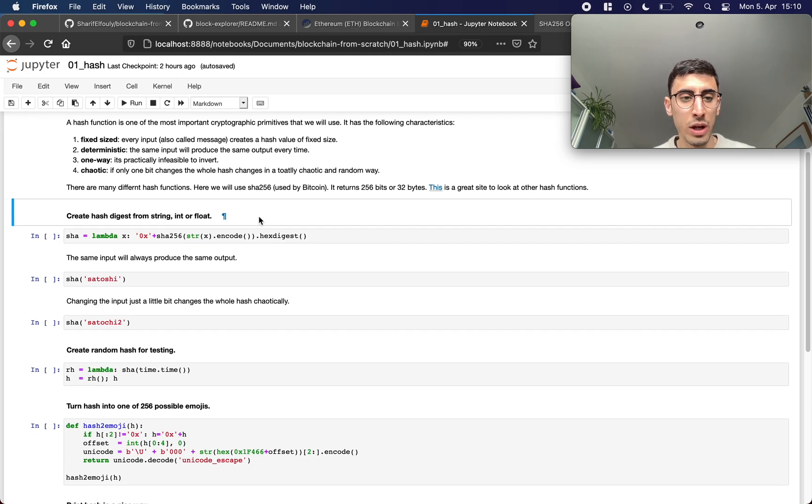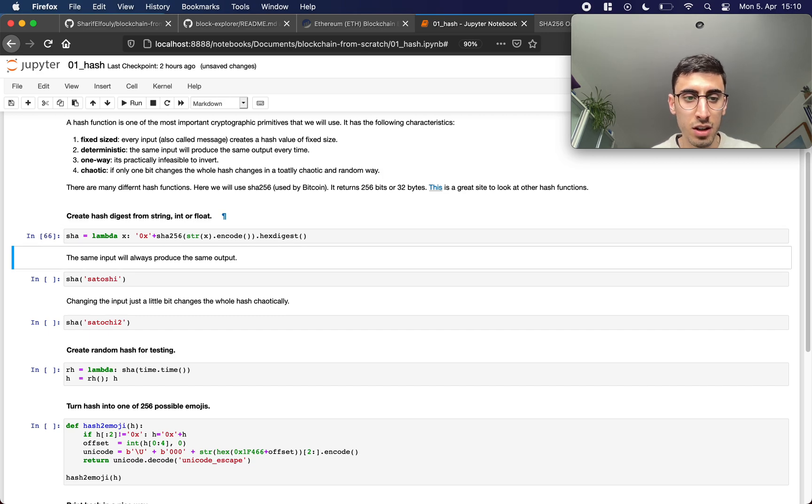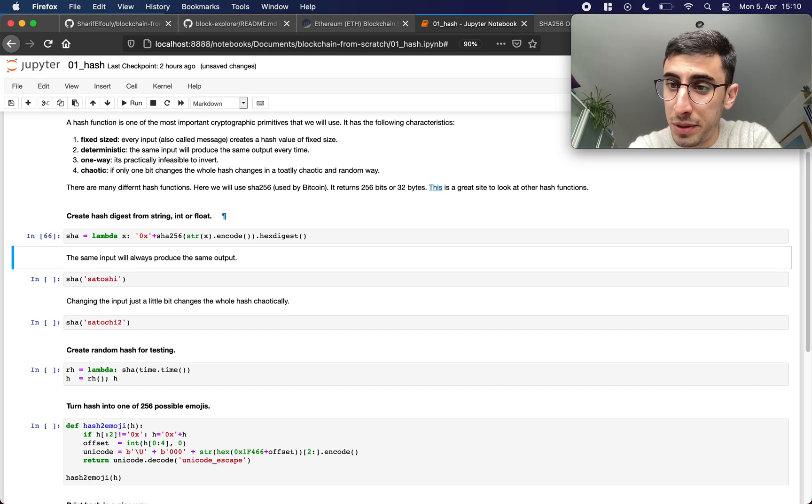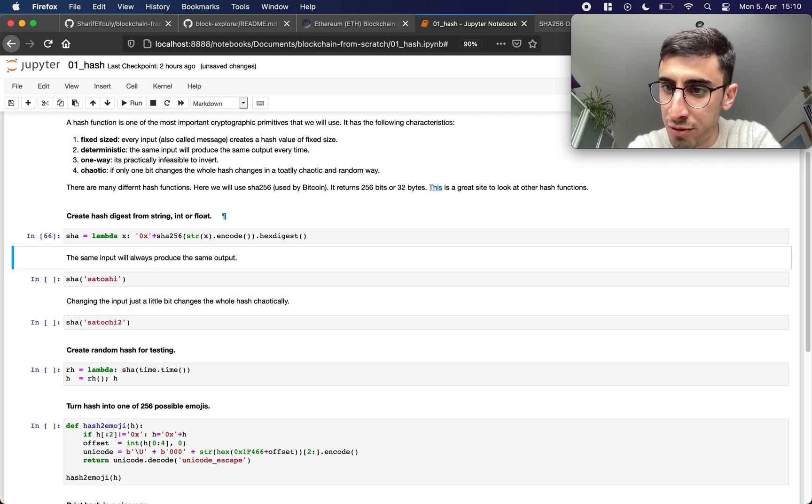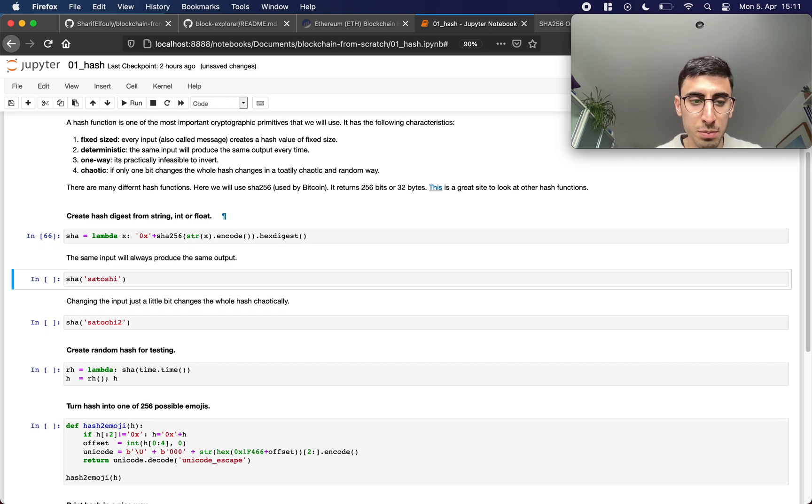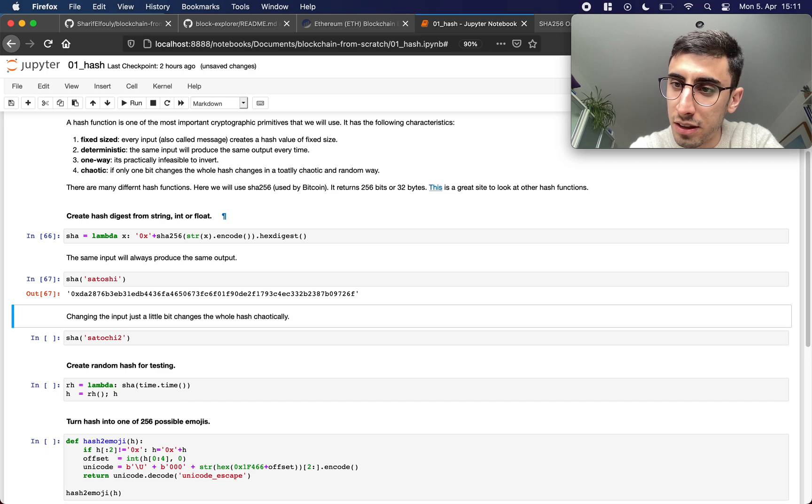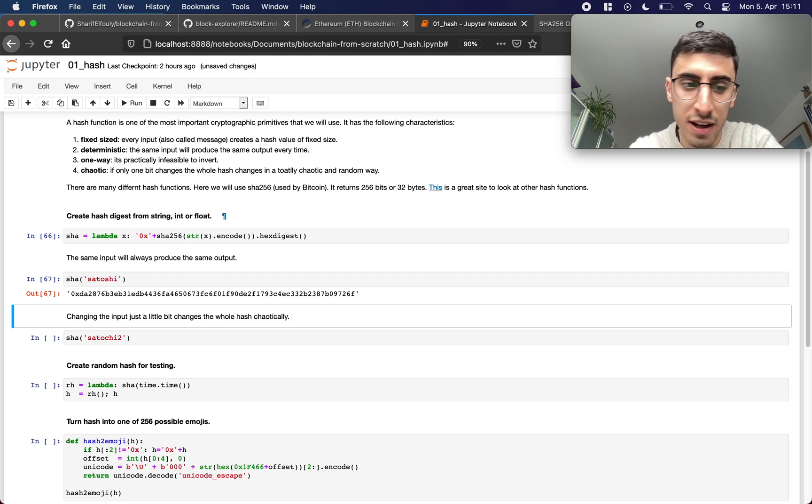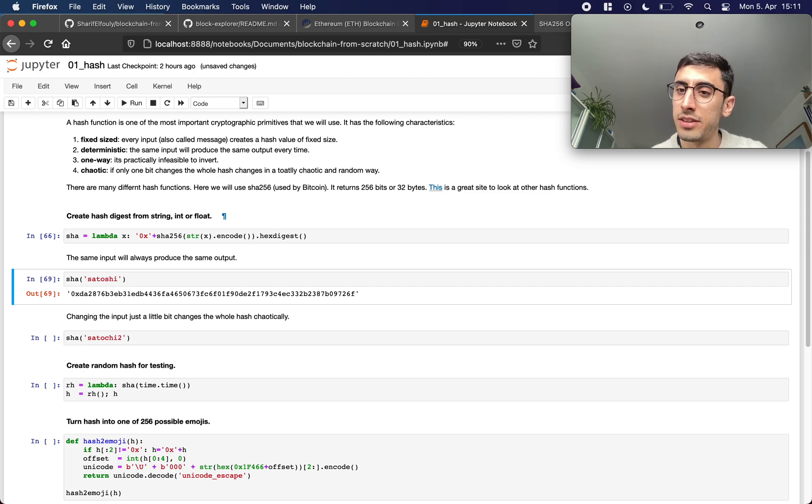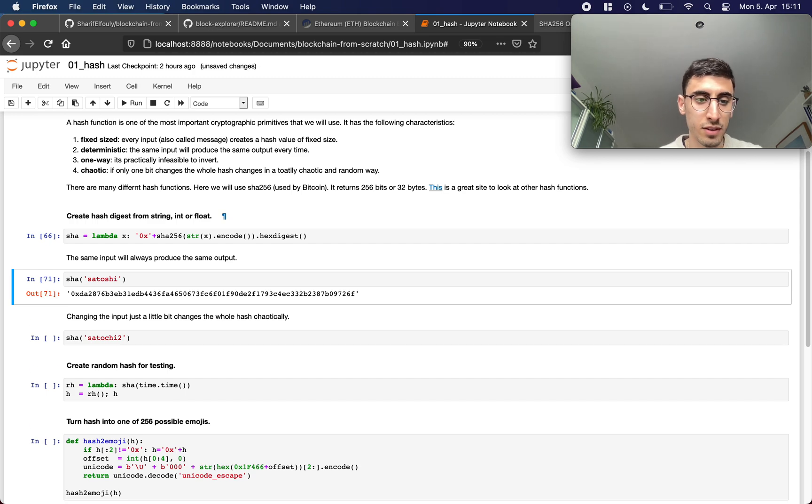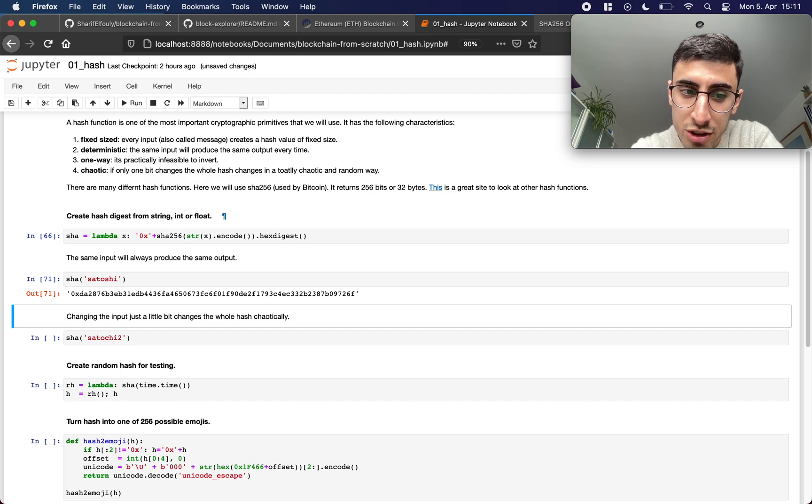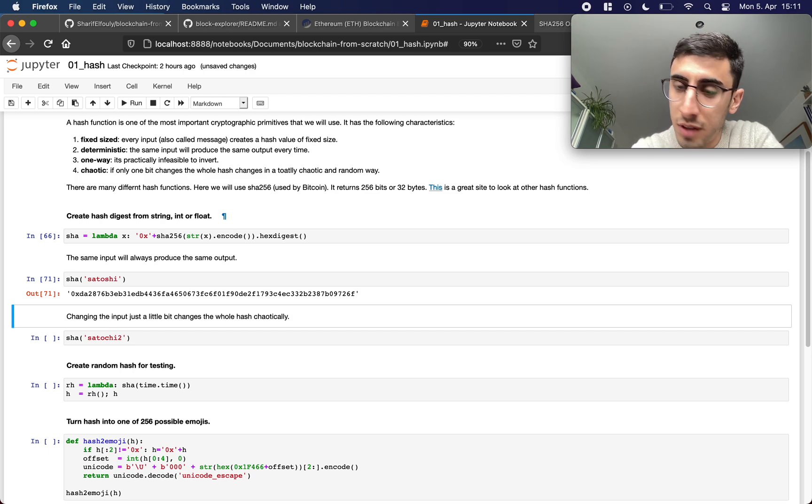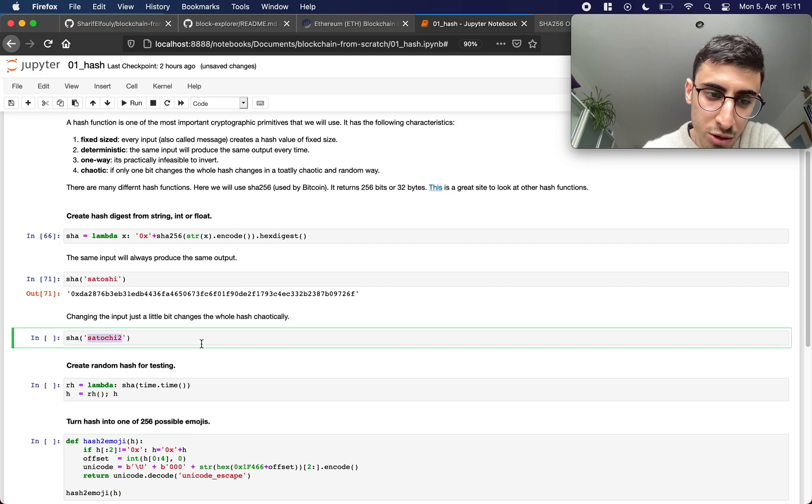So we have this function sha which takes in a piece of data, a string int or float, and returns its corresponding hash value. So we have this input satoshi and this is the output, its hash value. And it's deterministic, if I run this 100 times the hash value will always stay the same.